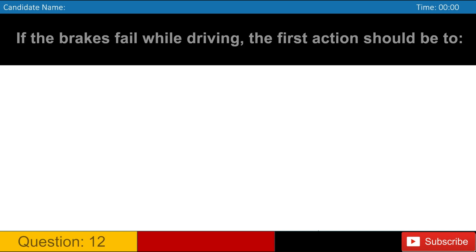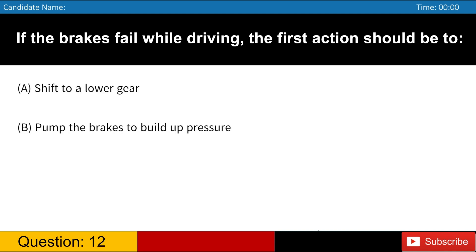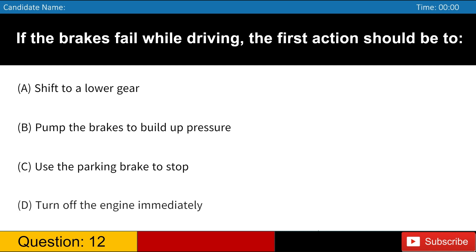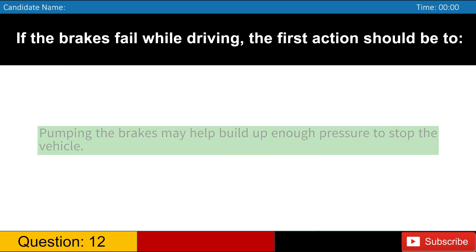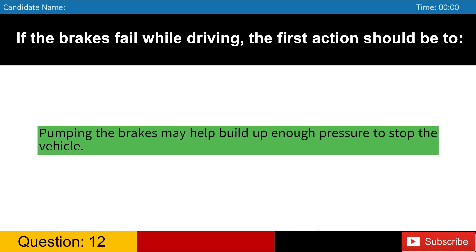If the brakes fail while driving, the first action should be to A. Shift to a lower gear B. Pump the brakes to build up pressure C. Use the parking brake to stop D. Turn off the engine immediately. Answer, B. Pumping the brakes may help build up enough pressure to stop the vehicle.